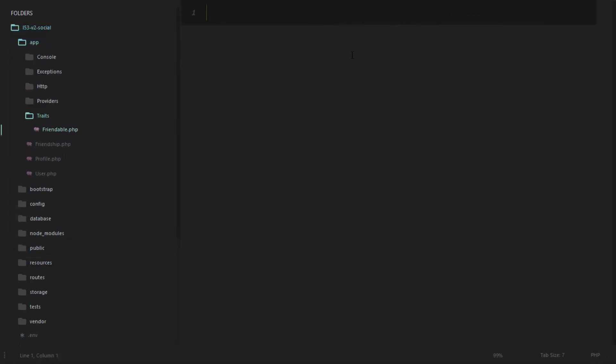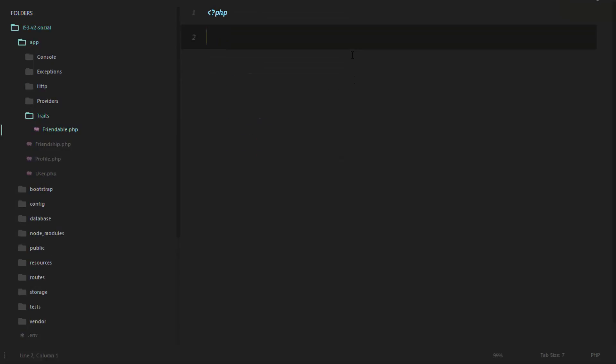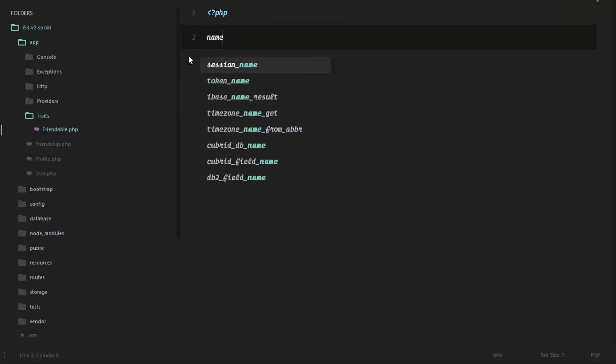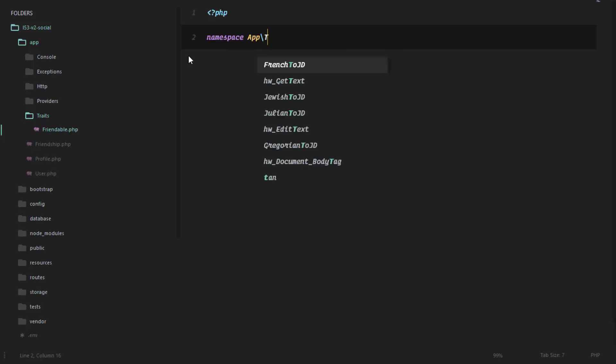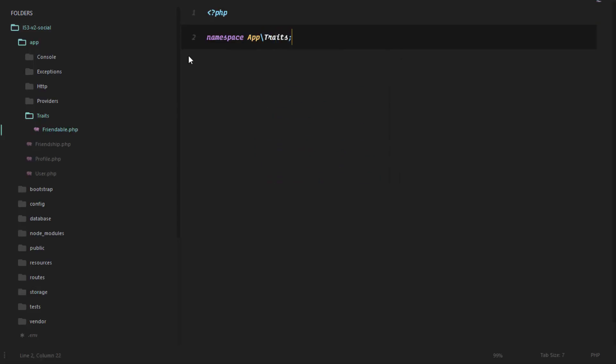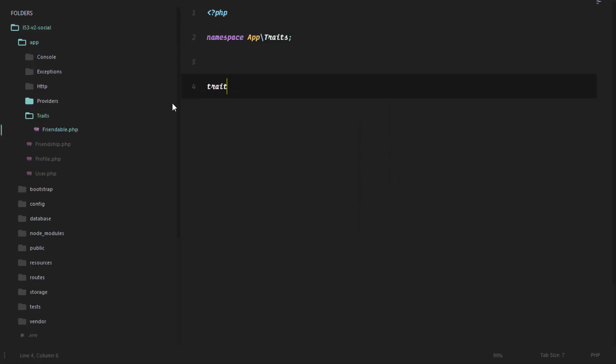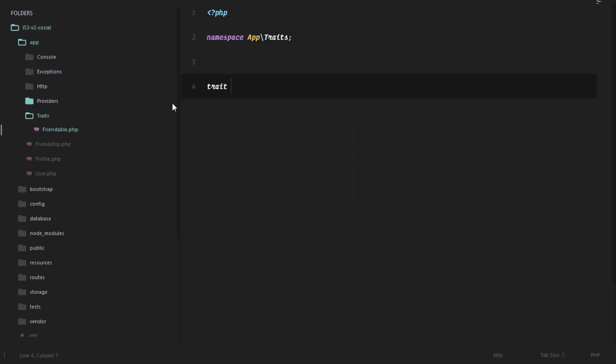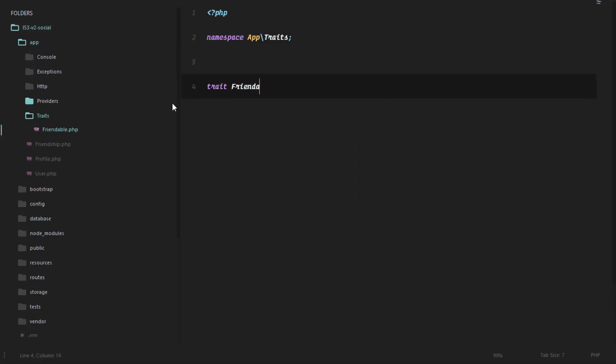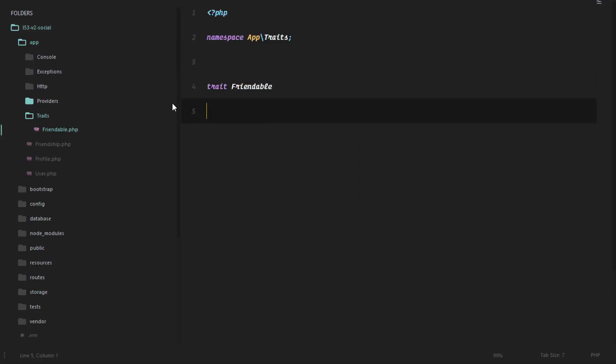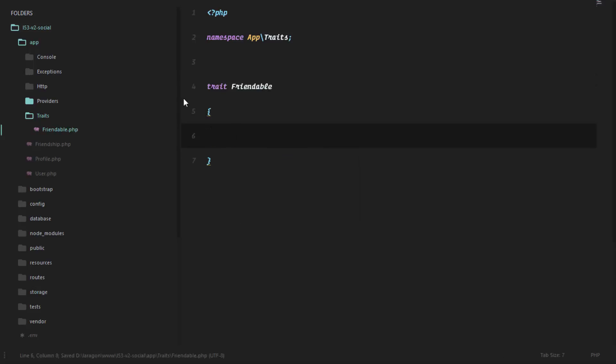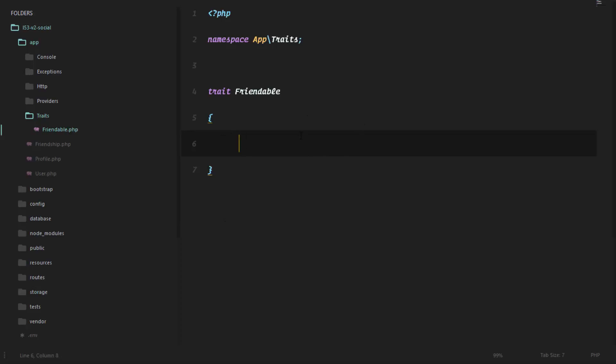So our Friendable.php is simply going to be a PHP file, and I'm going to namespace this to app\Traits. The next thing is to specify the name of the trait, and this will be Friendable. Okay, so we are going to implement the methods for our friendships here, and our user model is simply going to use these methods.